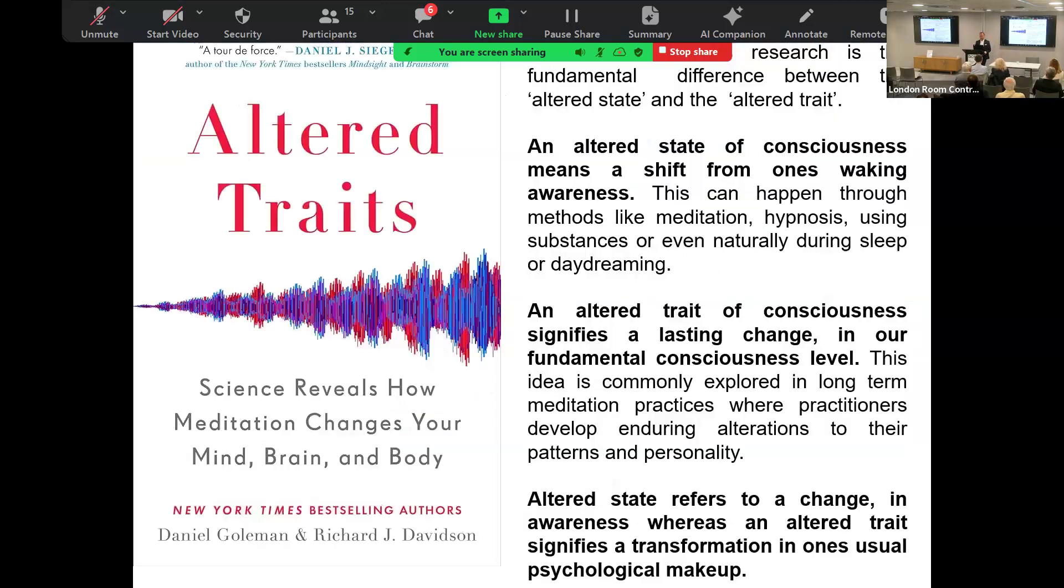Altered traits - this is a great book on that subject. Altered trait is a lasting change. One of the best bits of research is really on meditators and lasting changes that meditators have made to their brains. There is hard evidence that these things do have lasting neurological and biological changes.